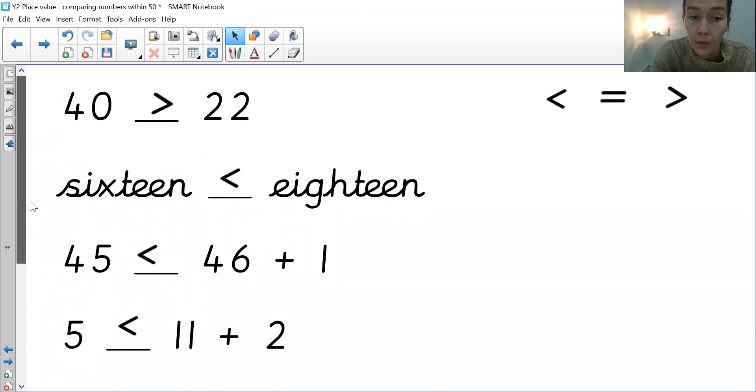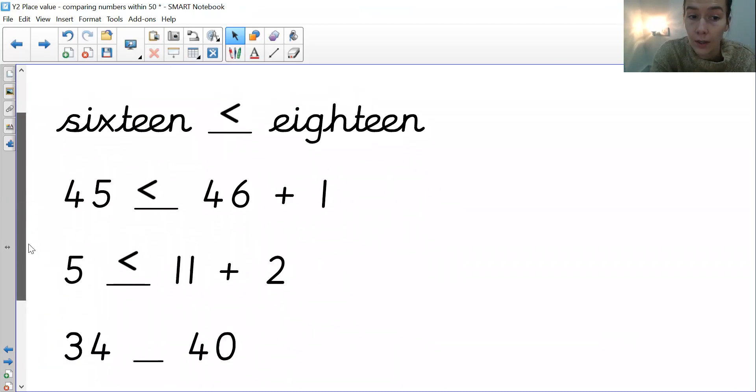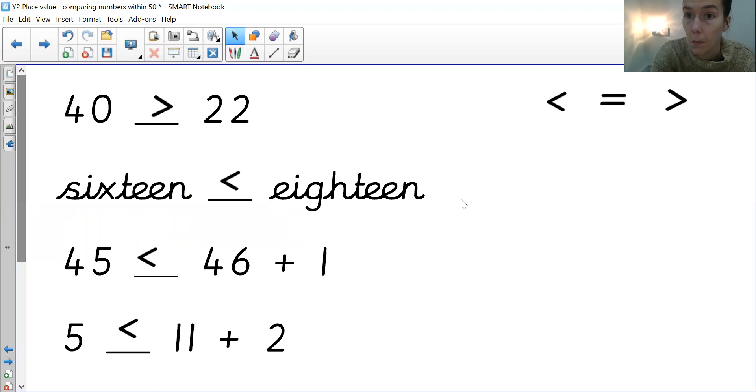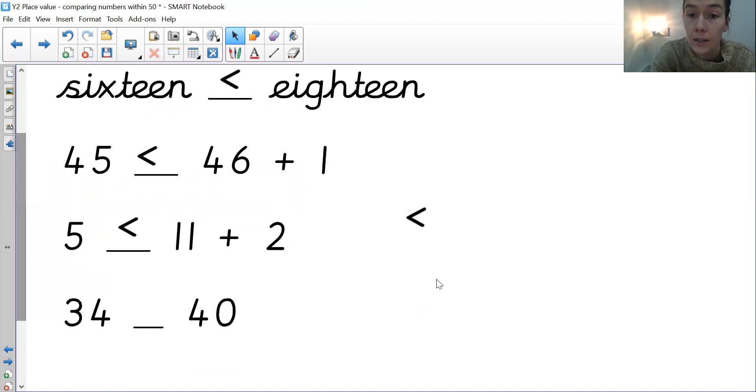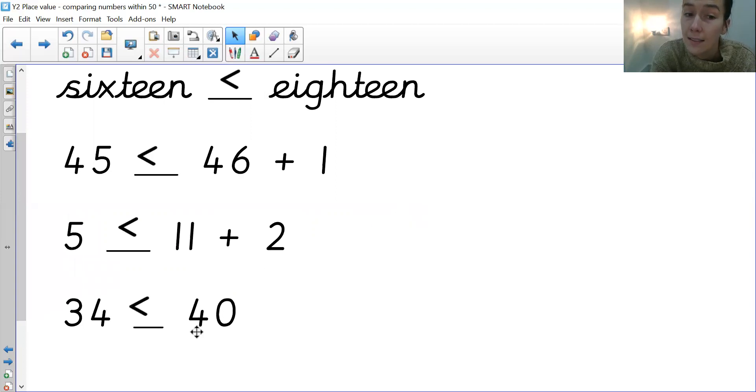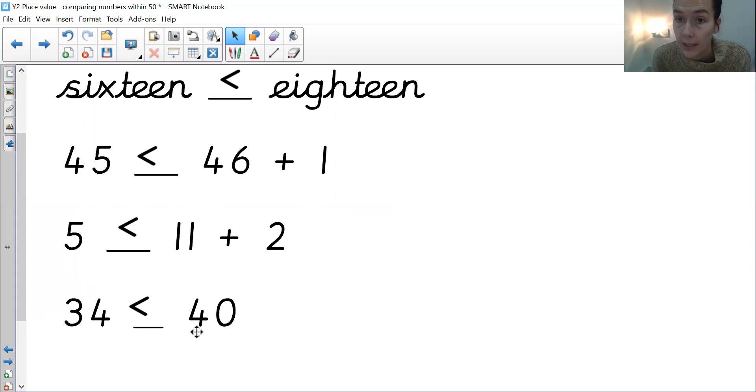And then we have got 34 and 40. Again, 40 is greater than 34. So why? Because if you look at your tens, 40's got 4 tens and 34's only got 3.